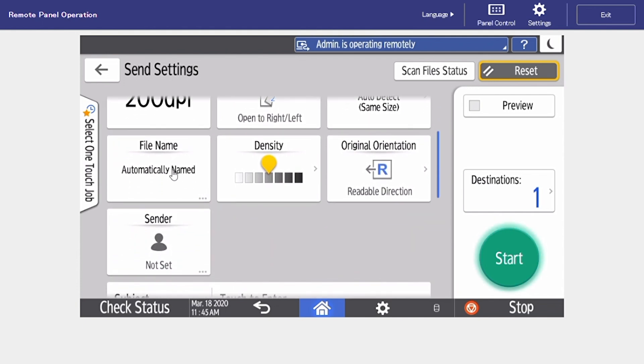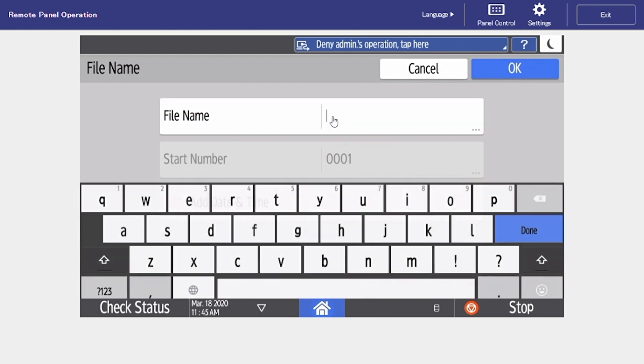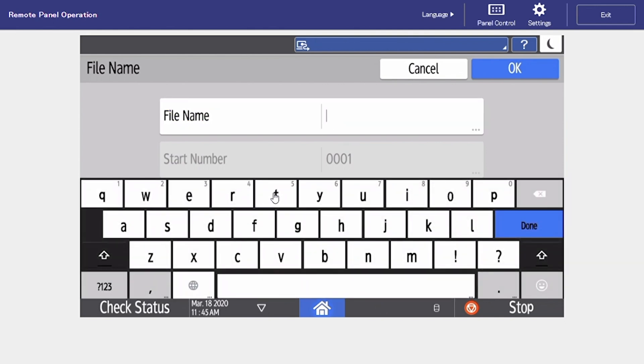Next is going to be our file name. So when we select here our keypad is going to come up and then we can name our file.